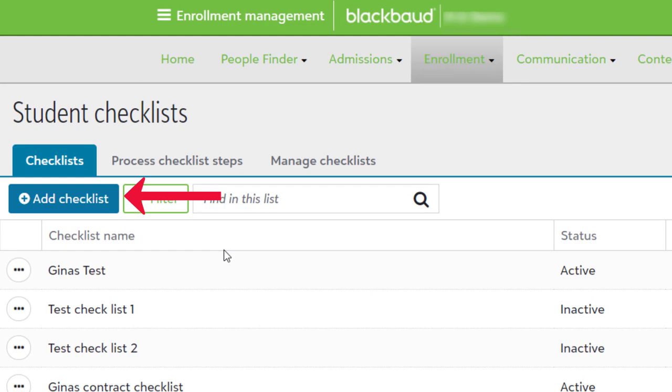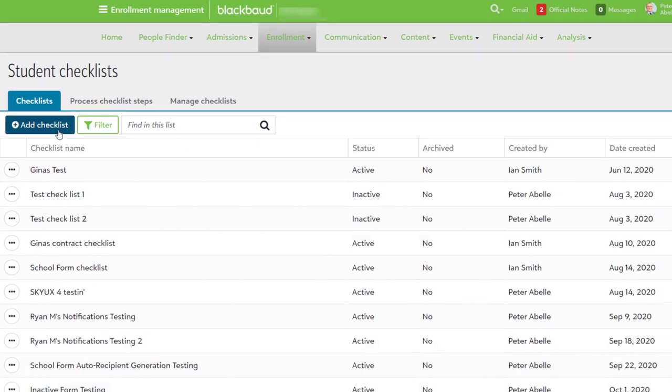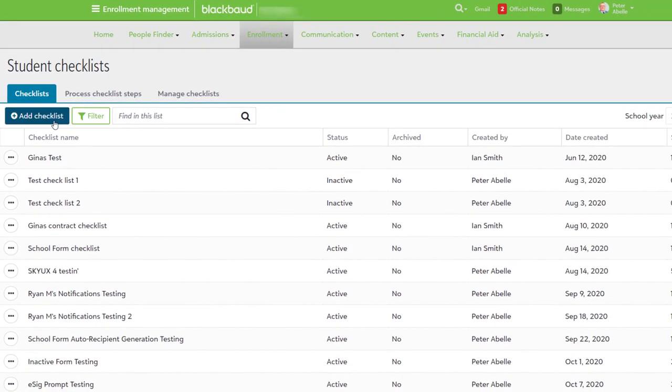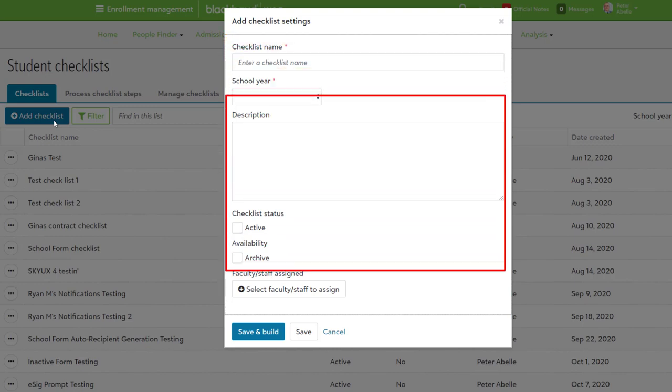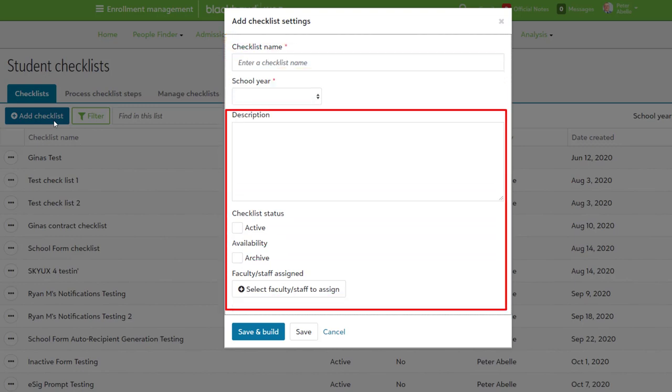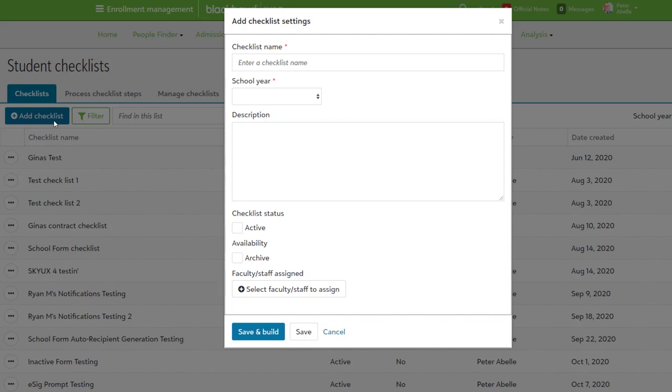To create a new checklist, select this. Provide a name for the checklist, select the school year it needs to be associated with, and then fill in these optional fields if you want. Please note that these fields can be changed after the checklist is created. Also keep in mind that setting the status to Active means users can now see it if it is assigned to them.